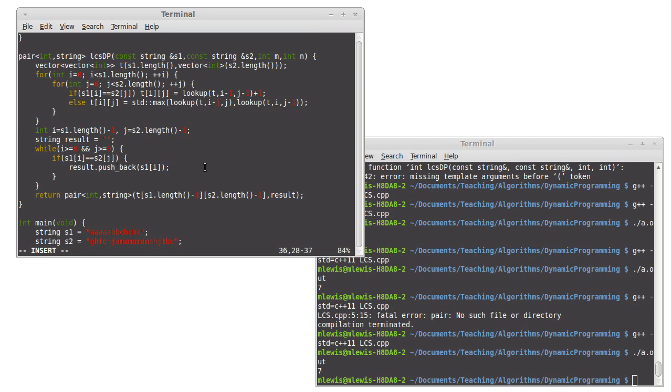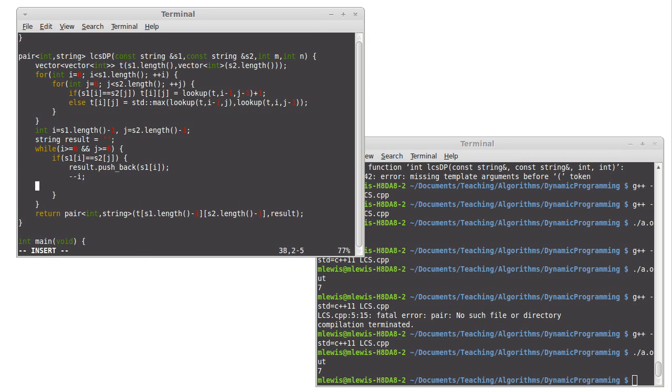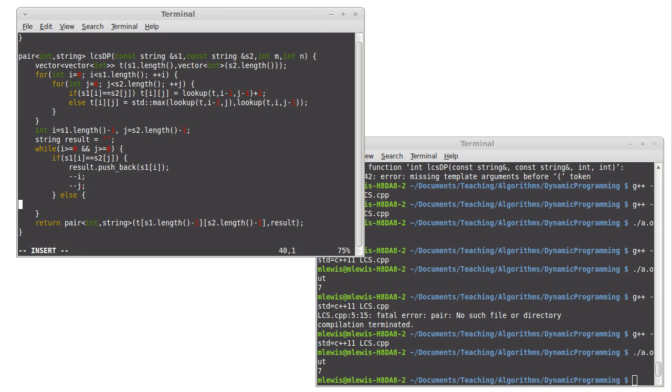And the reason is that string doesn't have an efficient push front operation. So we're just going to push the back, which will be more efficient for us. And then we'll have to reverse the result before we return it. Okay.